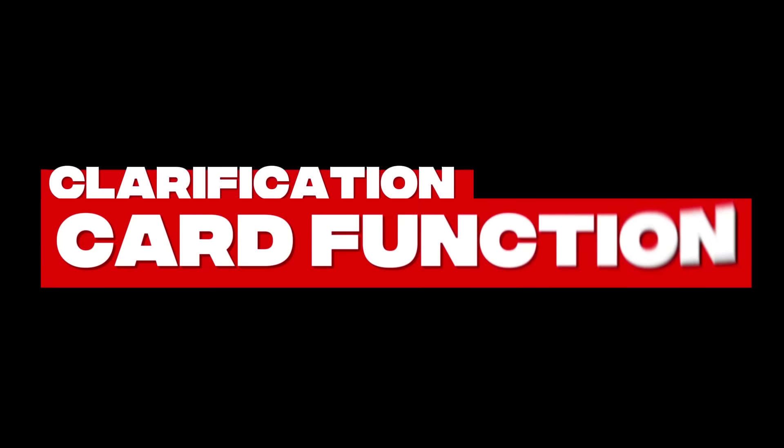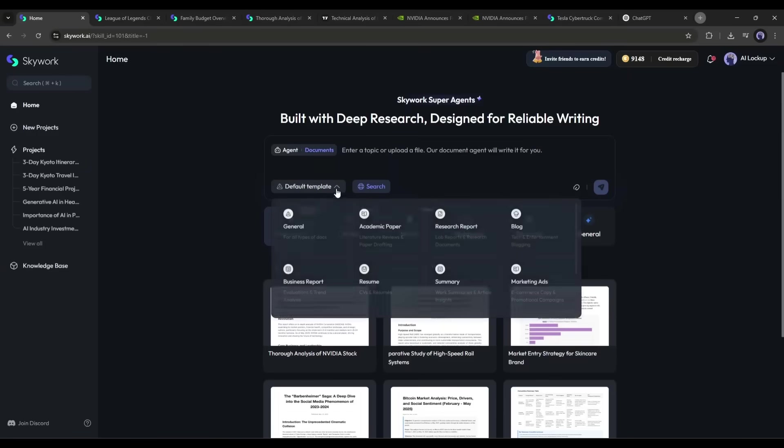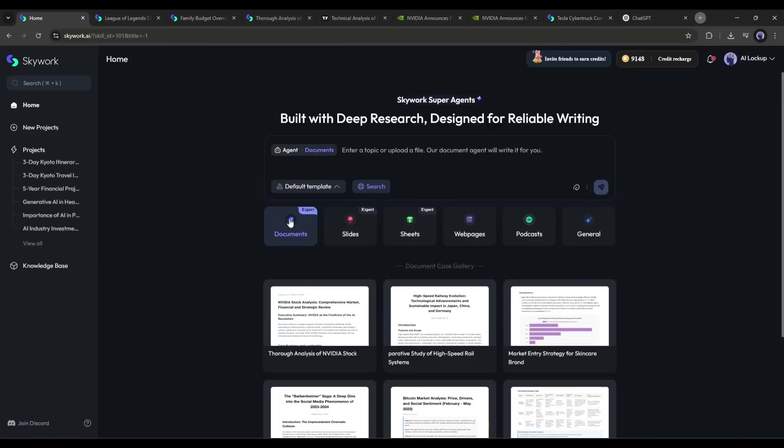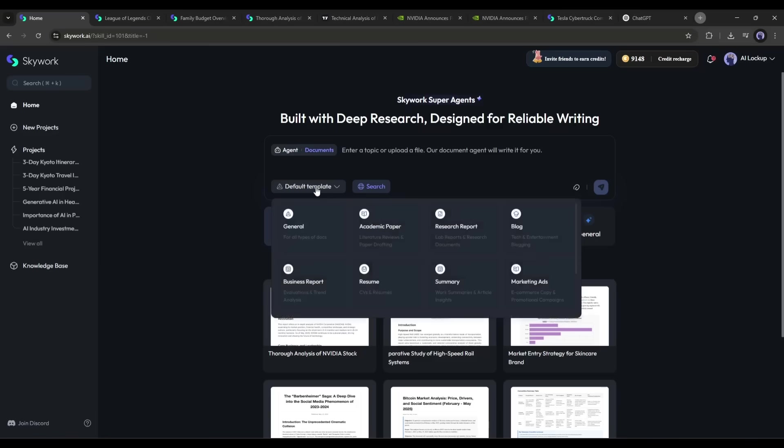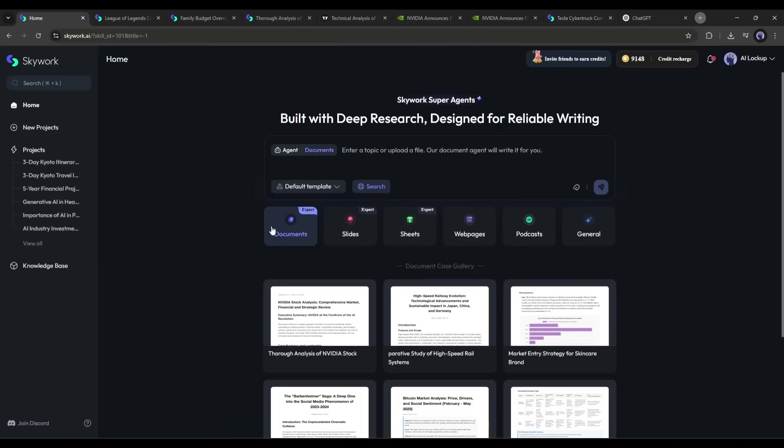Clarification card function: If your prompt isn't clear, SkyWork uses a smart clarification card to ask follow-ups and make sure it understands your intent before generating.